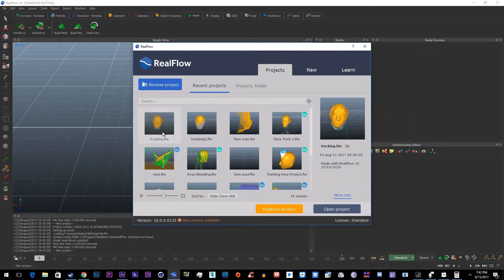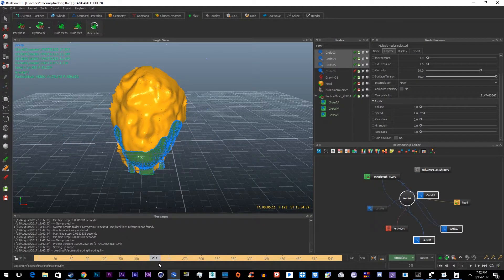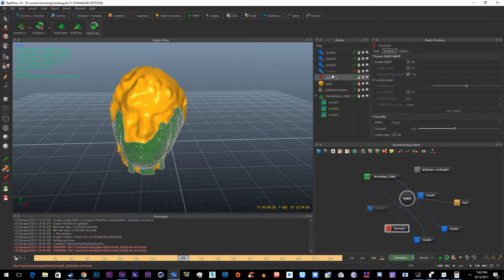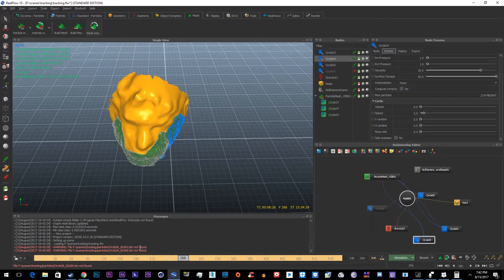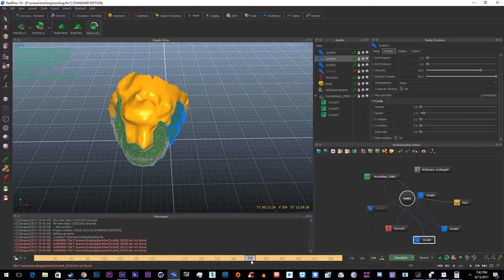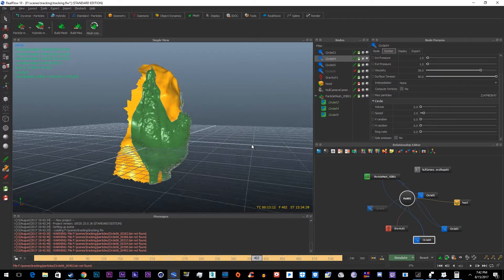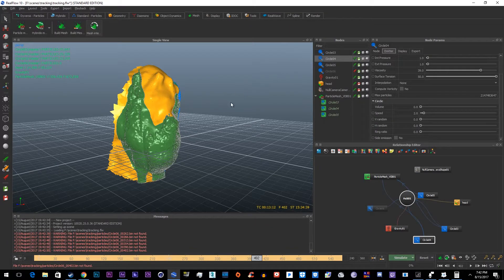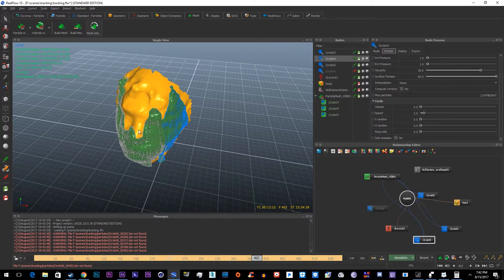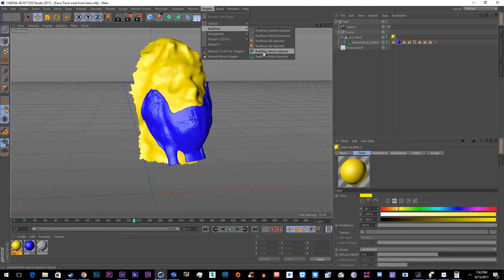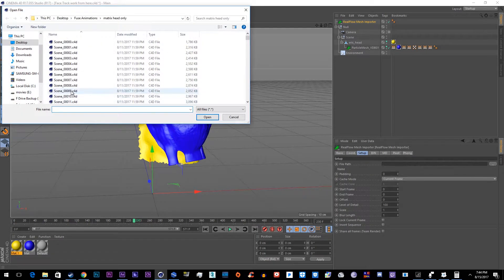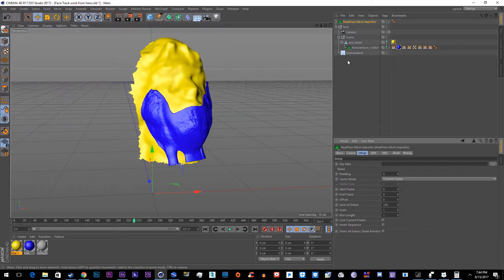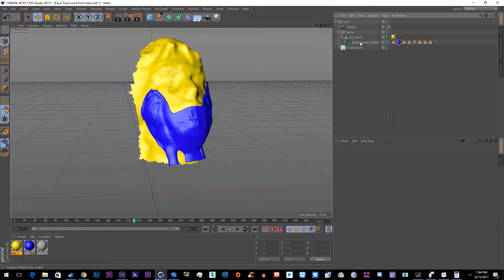If we open this project we can see that I used negative gravity with three different emitters. I didn't import the moving face because when I imported the moving face it was moving and shaking off all the goo. So what I did was I exported this mesh into Cinema 4D by going to the mesh importer and selecting the mesh to import.